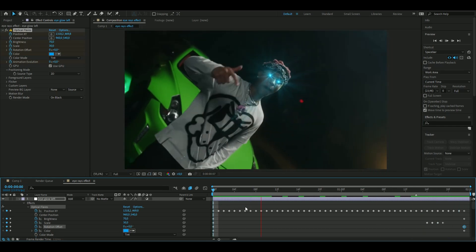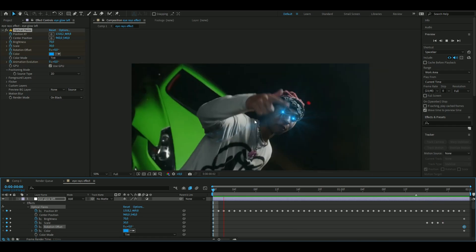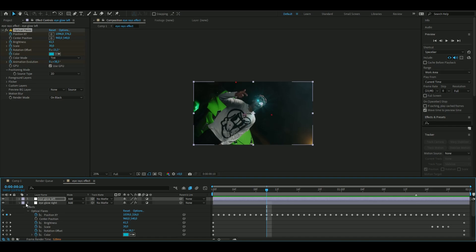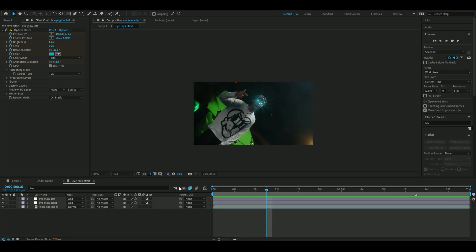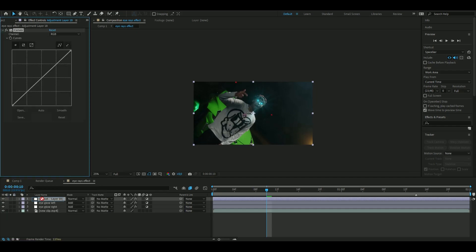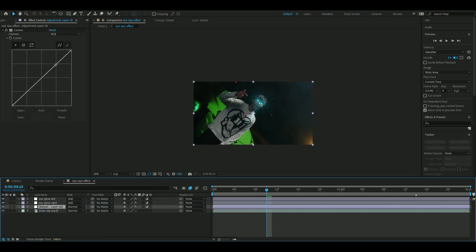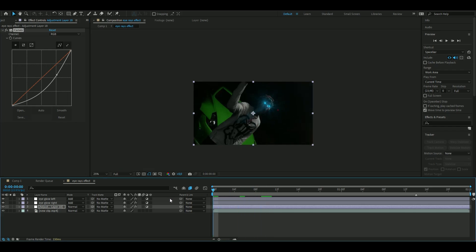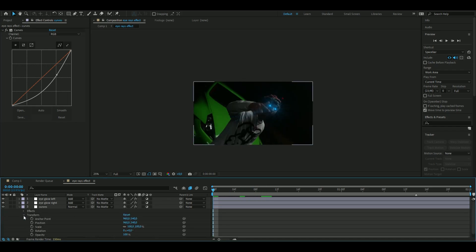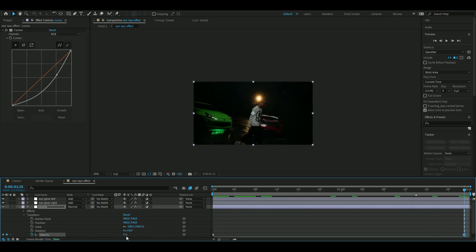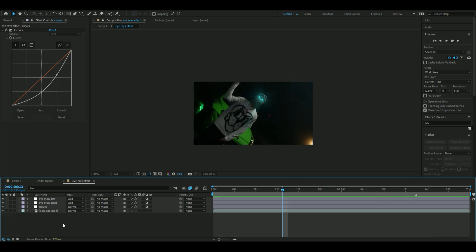Now it looks something like this — not the best tracking on the eye, but it still gets the job done. Close those two layers down. To make the eyes pop more, add a new adjustment layer with Ctrl+Y, add a Curves effect, drag it below the eye glows, and make a marker adjusting the curve. Keyframe opacity at 100 at the beginning and 0 at the end so it pops more at the start.